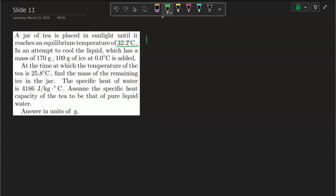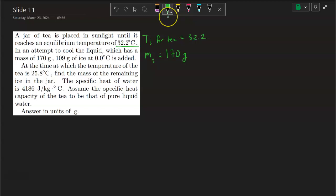So this is going to be the starting temperature — T-initial for the tea — 32.2 degrees in my example. In an attempt to cool this liquid tea, which has a mass of 170 grams, we add ice, which has a total mass of 109 grams.